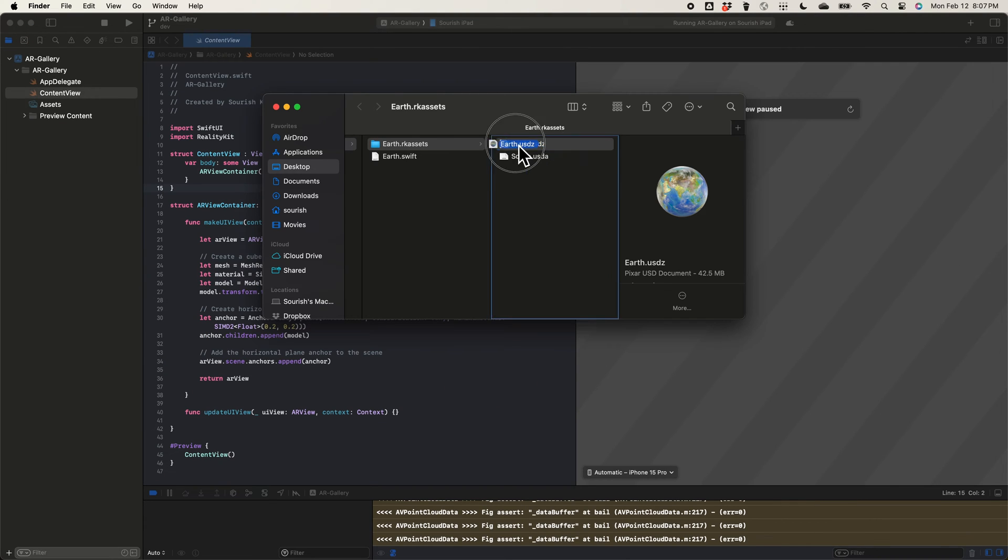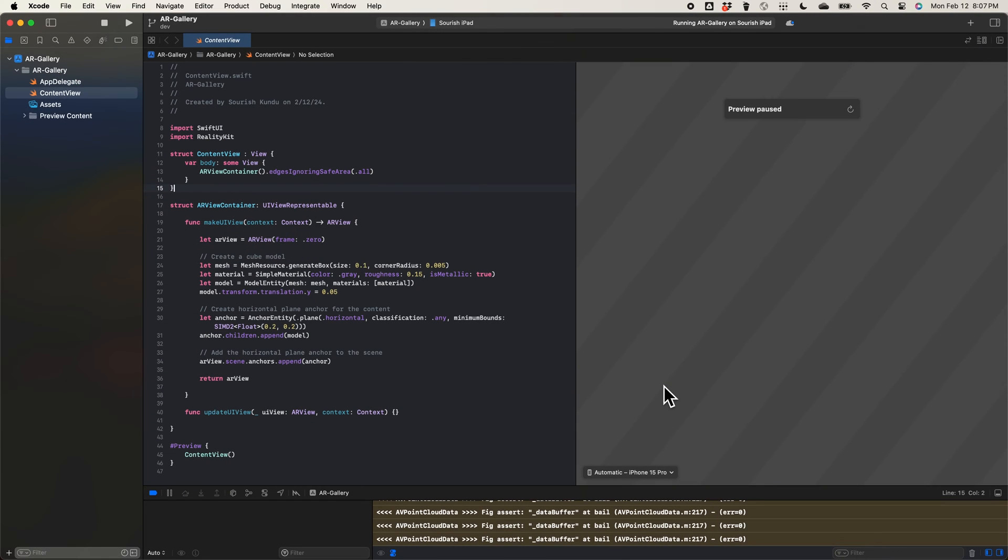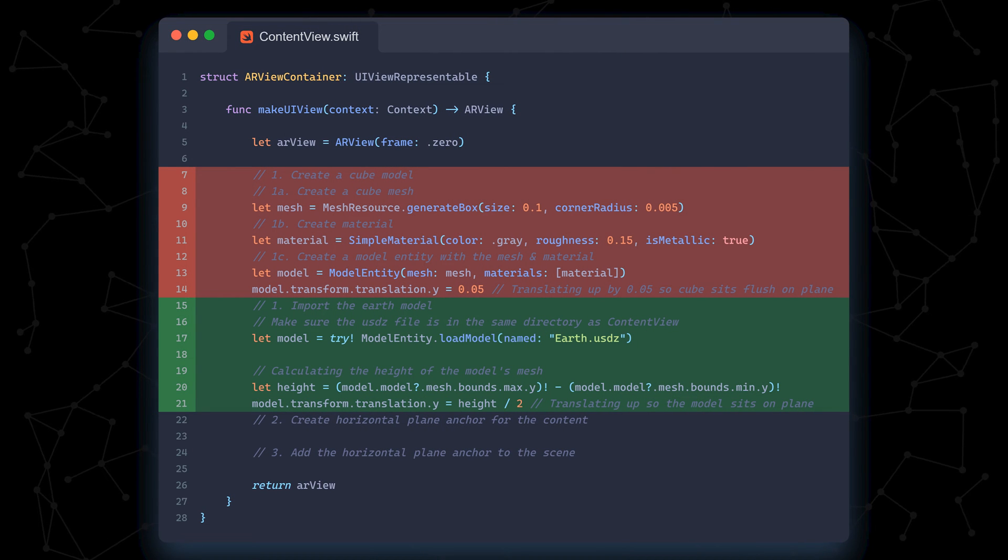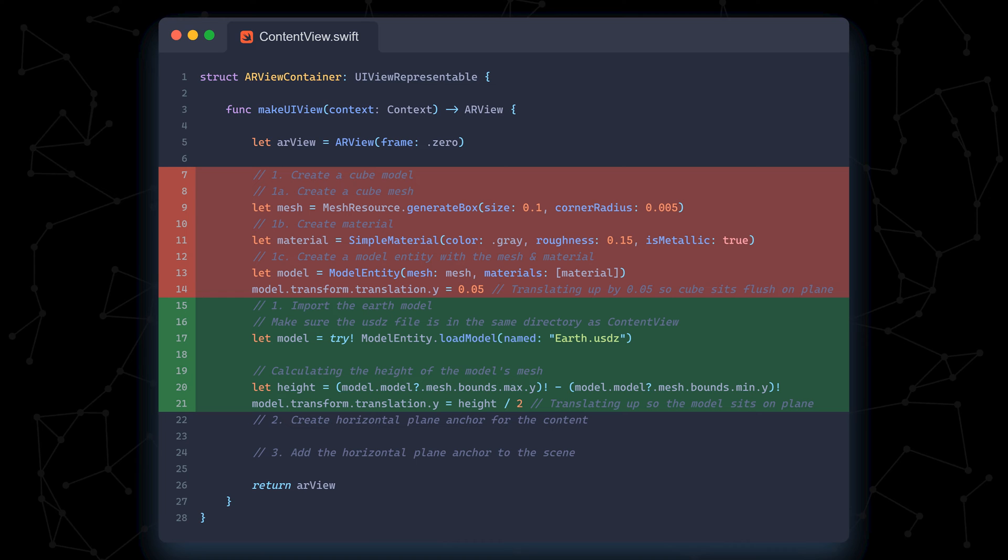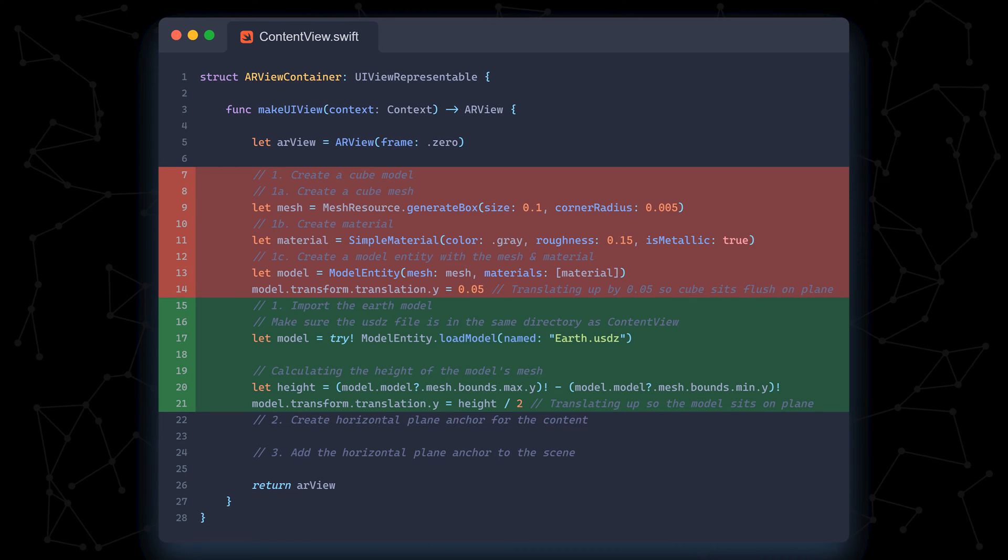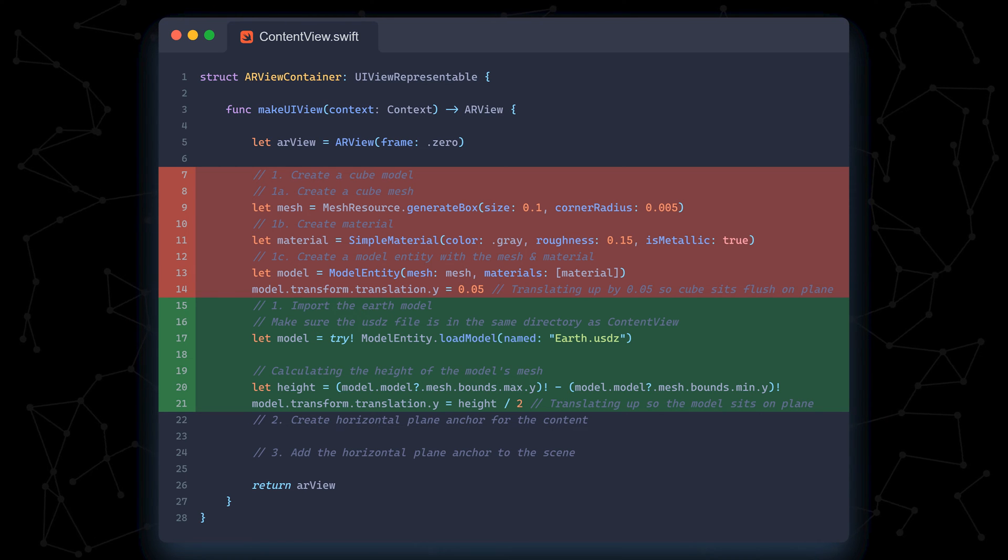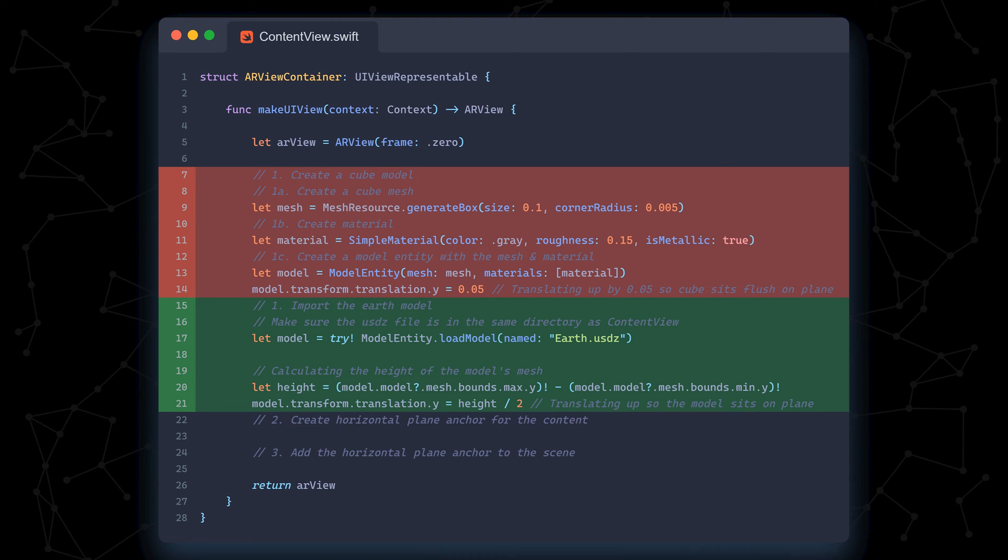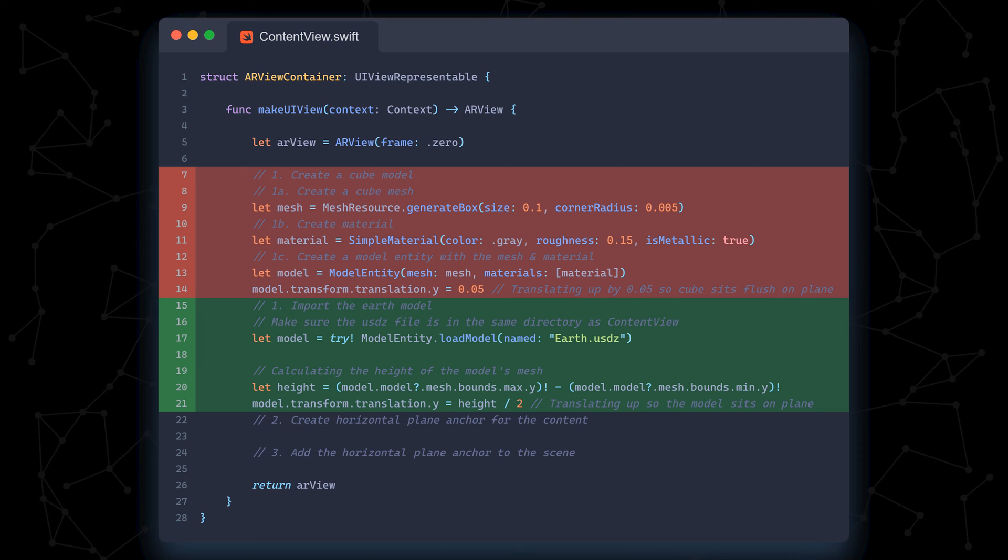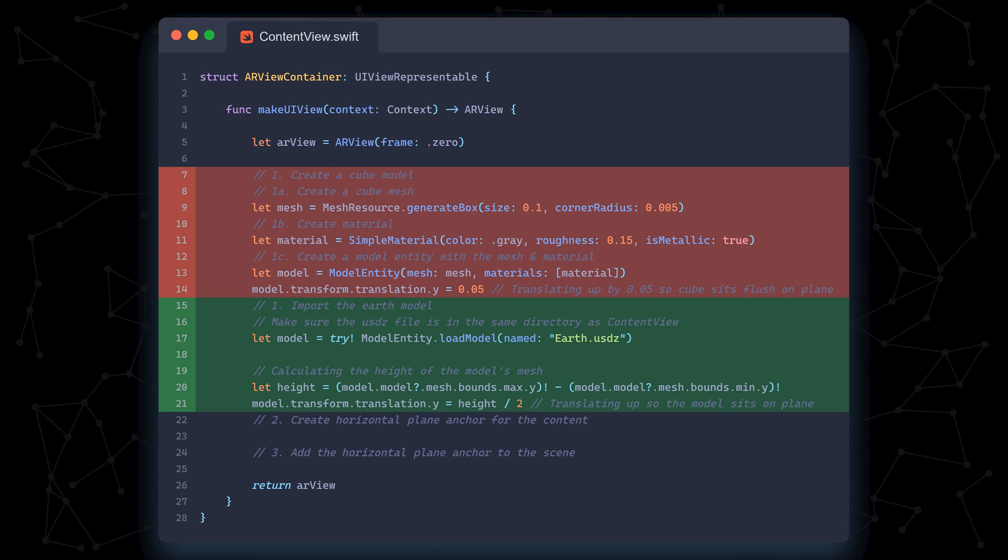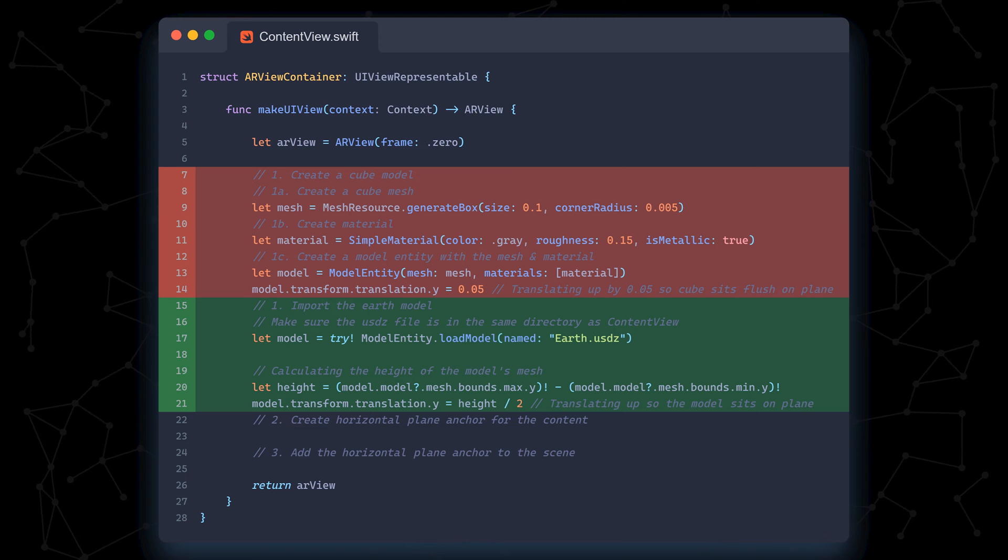I just add the Earth model to the scene and open the USDZ file in Finder. Then, I drag it into the same folder as our contentview.swift. Now, let's change the sample code real quick. We remove all the code in section 1 and add the following. We first import the USDZ file, which already contains both the mesh and the material. Then, we calculate the height of the model using the minimum and maximum Y values of this mesh. We translate it up by half its height again.